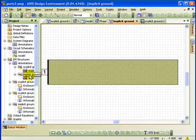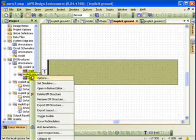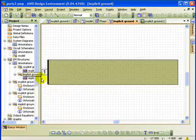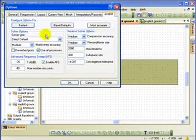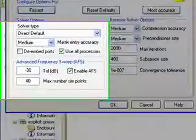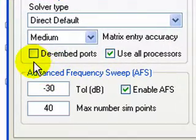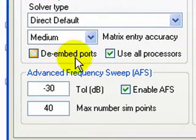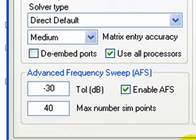Look at the project options Axiem, notice I have not checked de-embed ports.